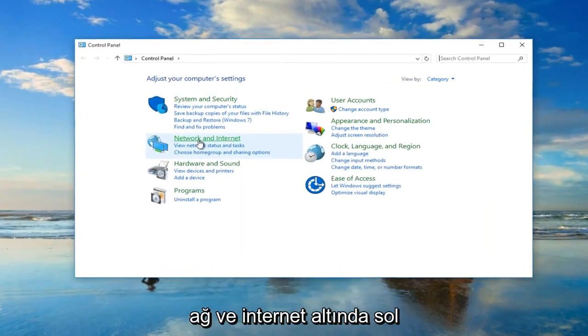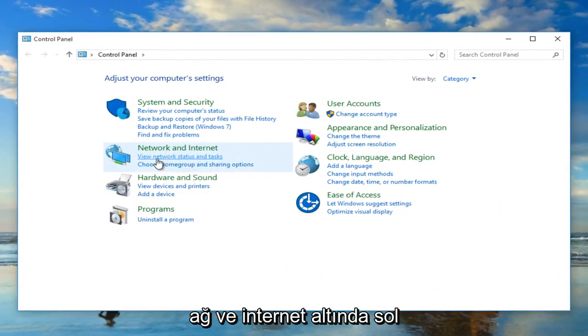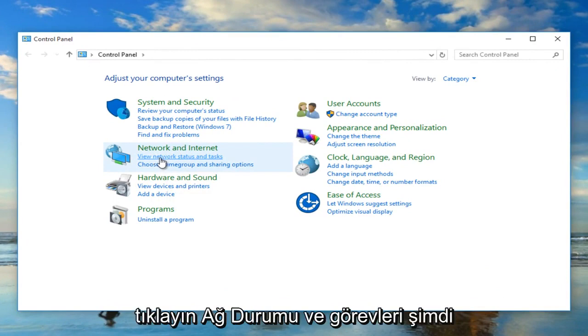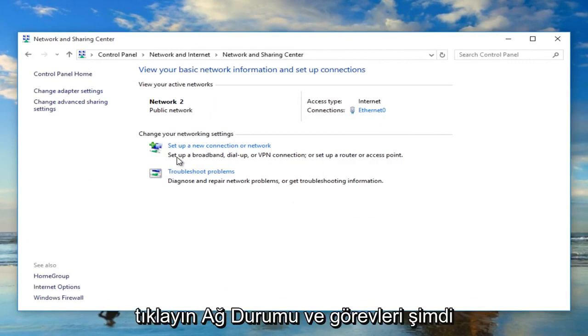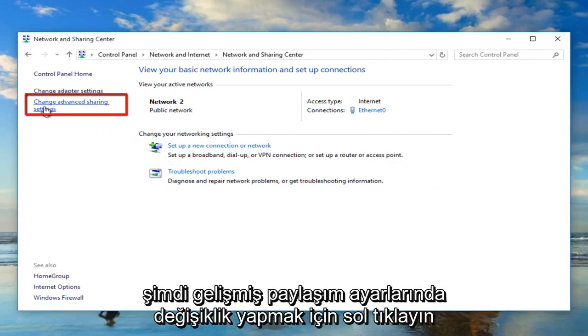Under Network and Internet, left click on View Network Status and Tasks. Now in the Network and Sharing Center, left click on Change Advanced Sharing Settings.